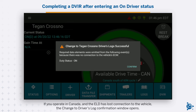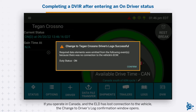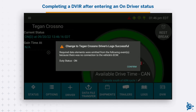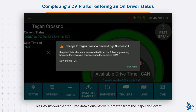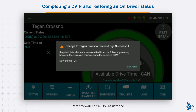If you operate in Canada and the ELD has lost connection to the vehicle, the Change to Driver's Log Confirmation window opens. This informs you that required data elements were omitted from the inspection event. Refer to your carrier for assistance. Tap Confirm to close the window.